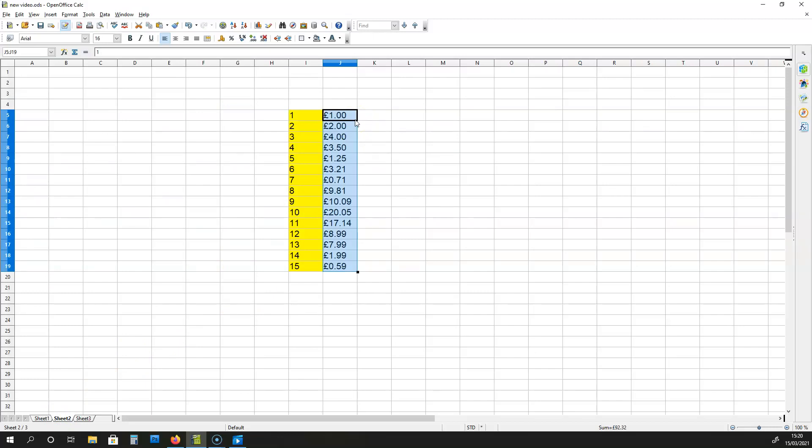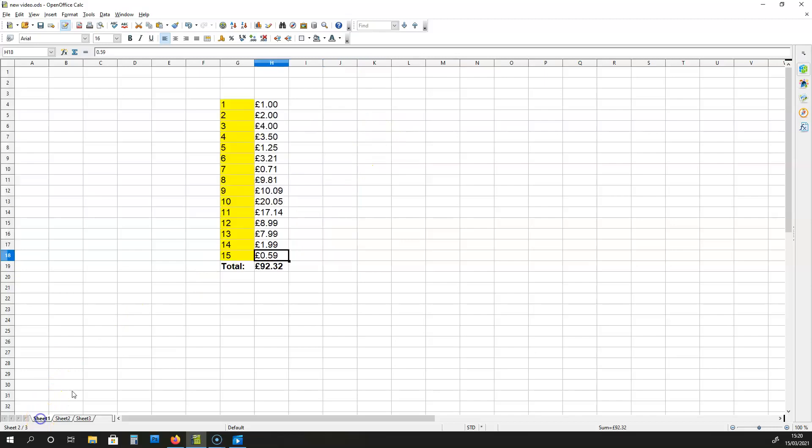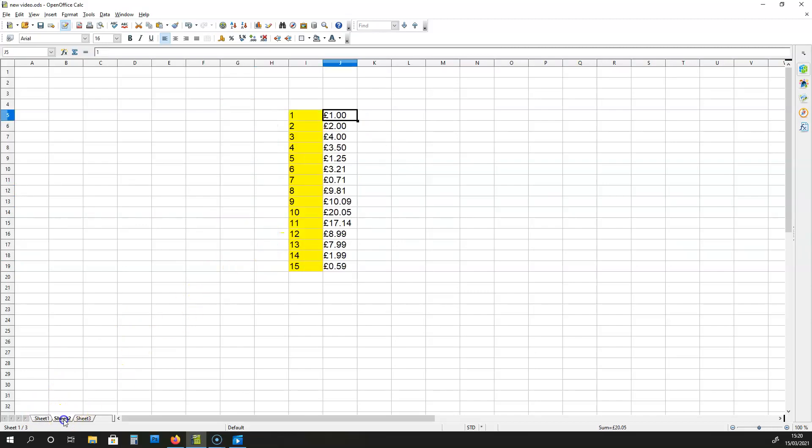But we bump into problems if the values on the main sheet change. So for instance, if I change this to 10.01, it's not going to change on sheet 2.